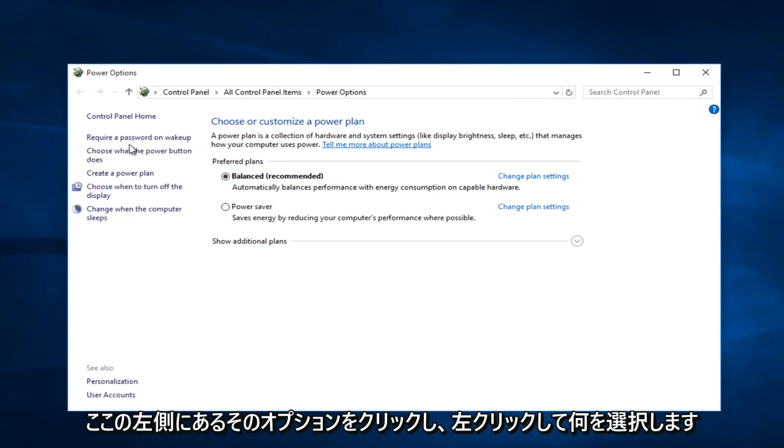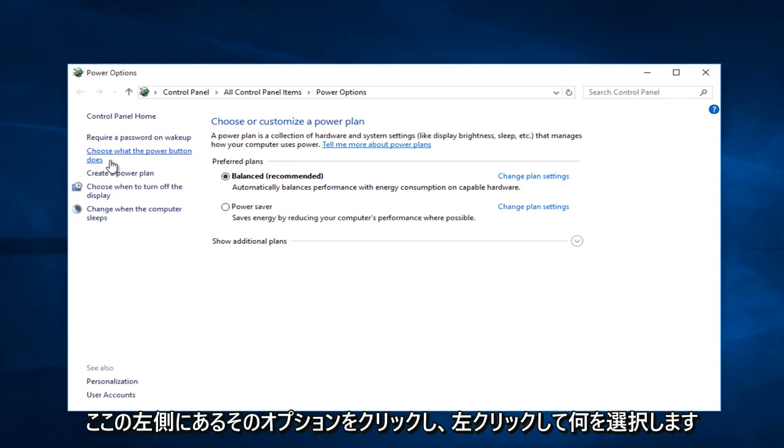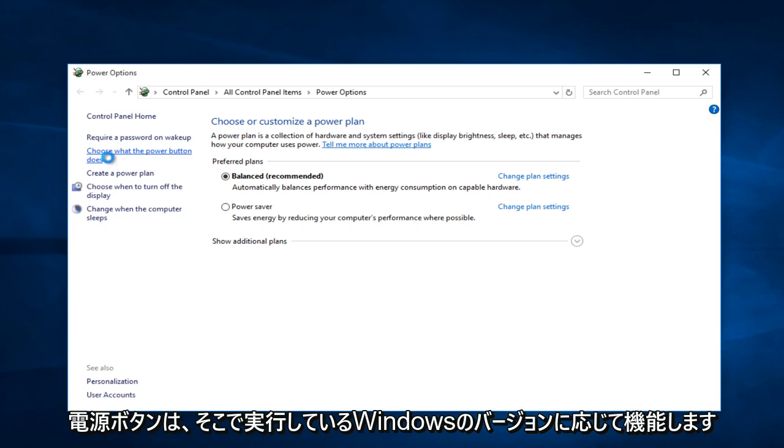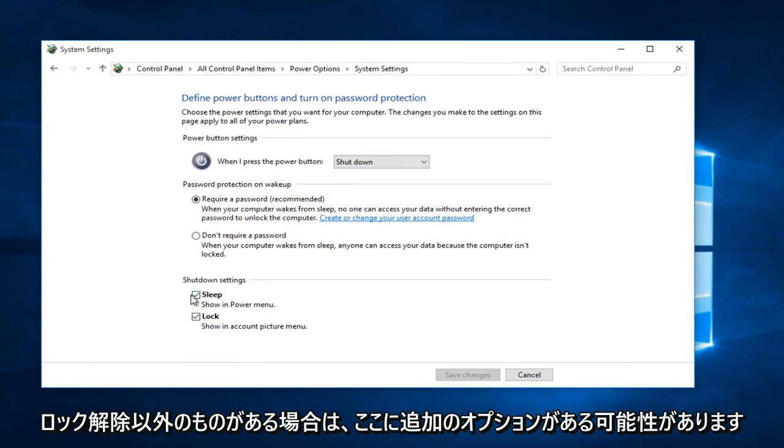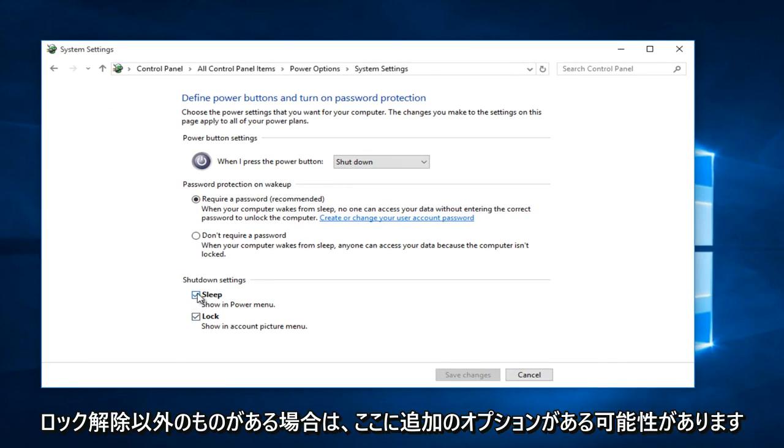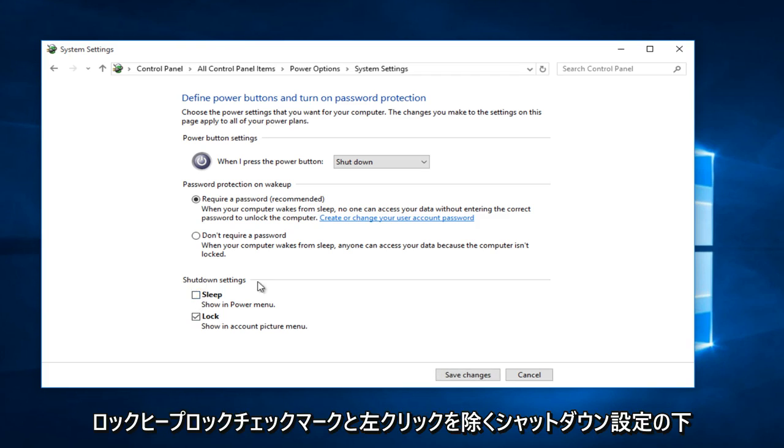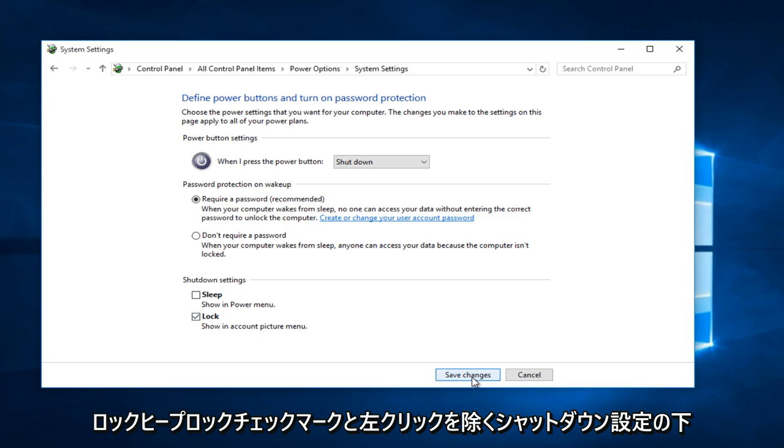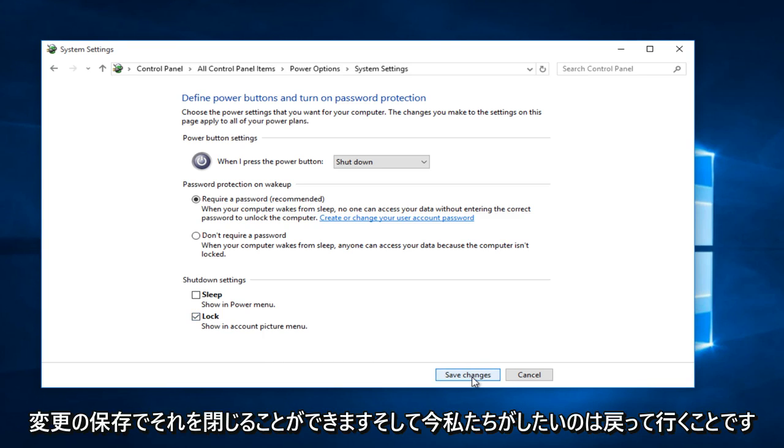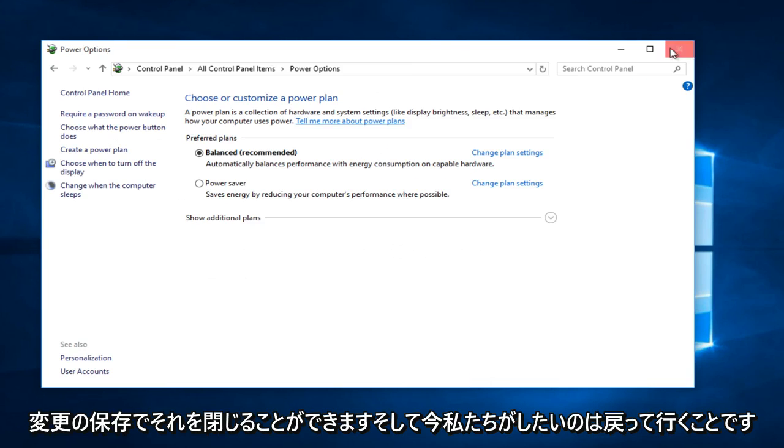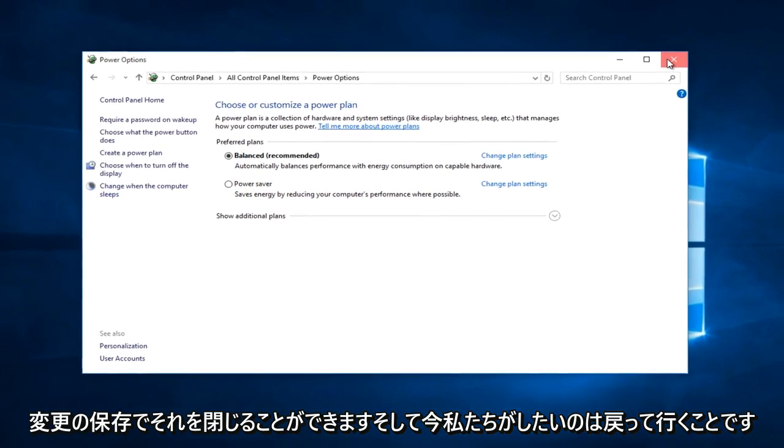Now on the left side here, left click on choose what the power button does. Depending on what version of Windows you are running, there might be additional options down here. If there's anything other than lock, uncheck it. So if you have other options, make sure they are all unchecked if they are underneath shut down settings, except for lock. Keep lock check marked and left click on save changes. We can close out of that.